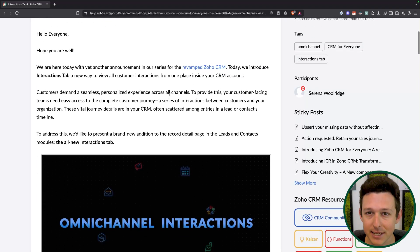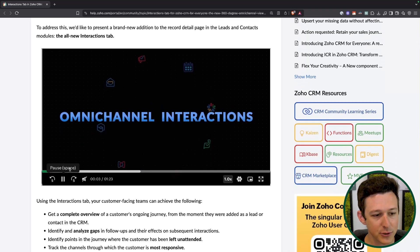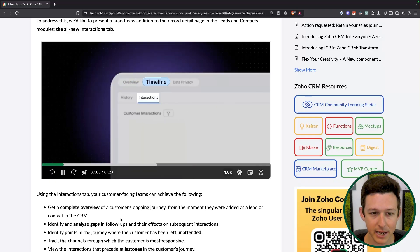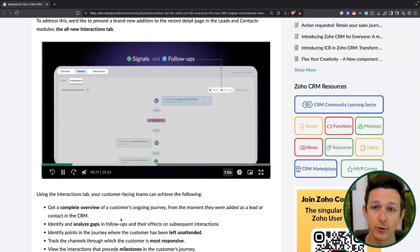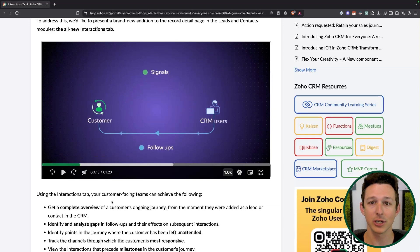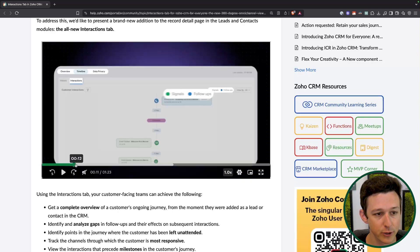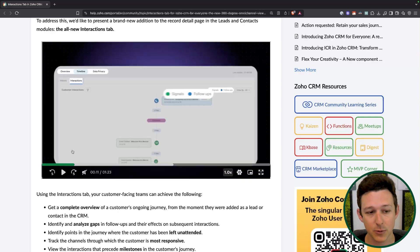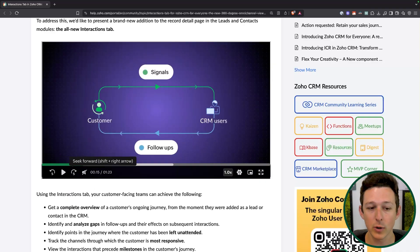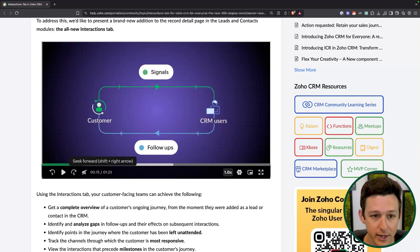So what is the Interactions tab? The Interactions tab is kind of like a new version of a timeline inside of your record. You're still going to have your core timeline where the timeline includes all field updates, all functions, all workflow triggers, everything. But they're going to give you this new version of the timeline that's going to sit next to it called Interactions. And the idea here is that you're going to get two different components that are going to show up here.